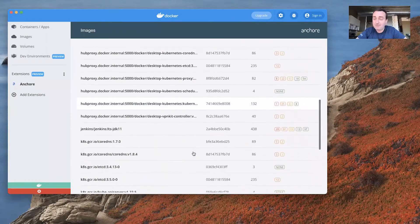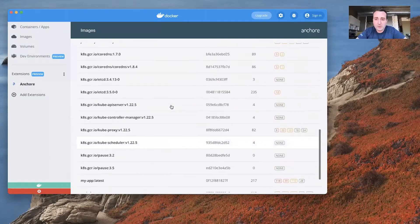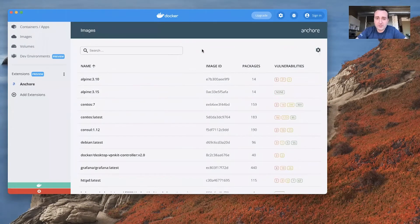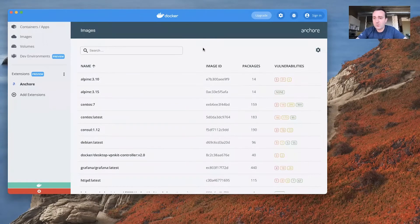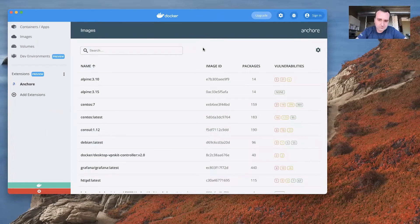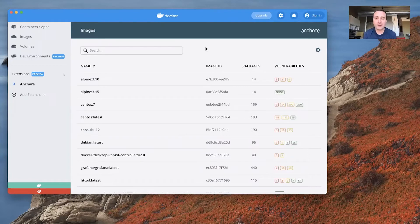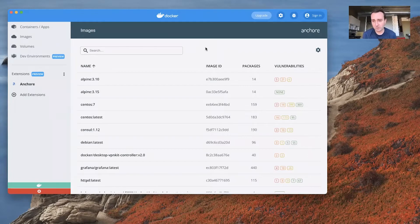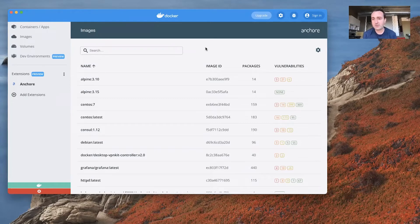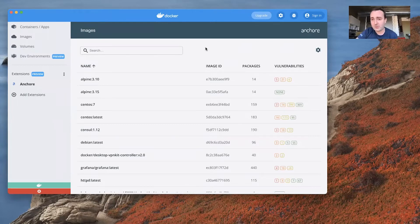If I were to pull new images or build new images, those would automatically show up in this list. Anchor is always watching your entire set of images. One thing I want to point out too about this is that everything you're seeing here is entirely local. There's no data being sent to Anchor or to anyone else about any of this analysis or the images that you have. No data leaves your machine. This is entirely local analysis that we're talking about.